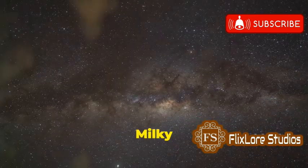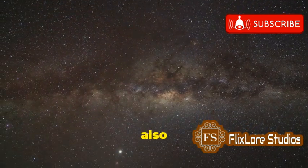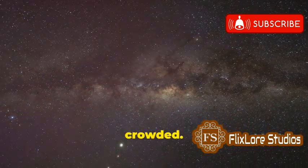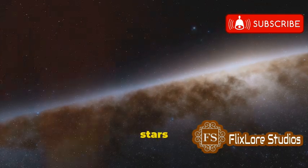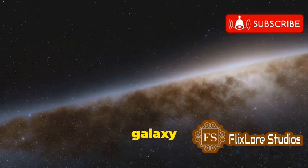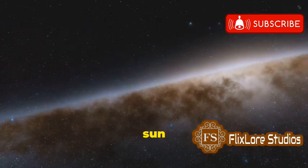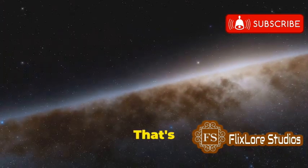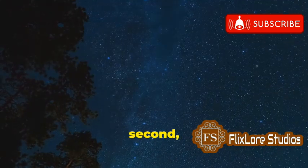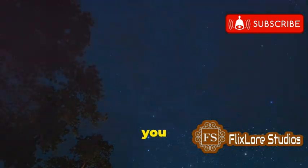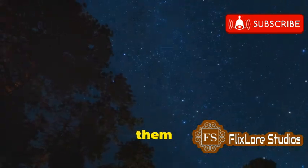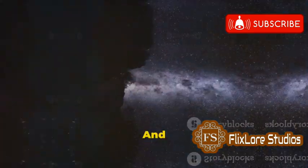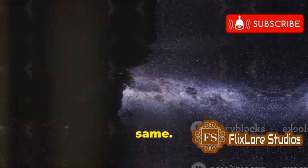The Milky Way isn't just big, it's also incredibly crowded. Hundreds of billions of stars call our galaxy home, each one a shining sun like our own. That's right, billions. If you counted one star every second, it would take you over 3,000 years to count them all. And these stars are not all the same.